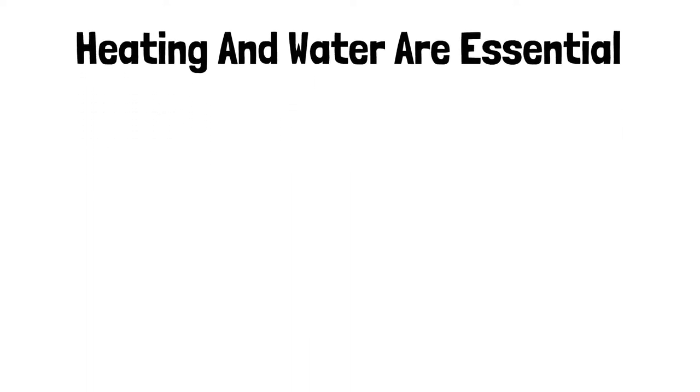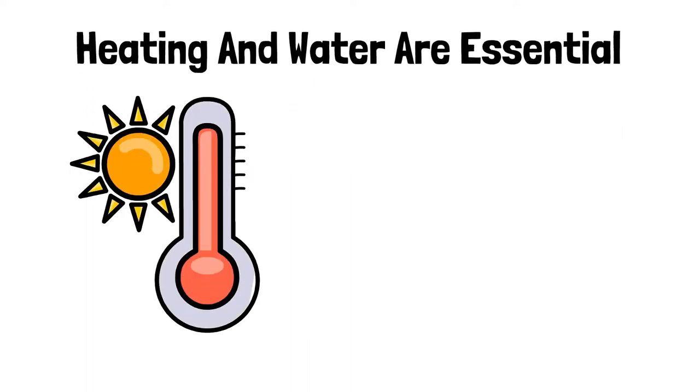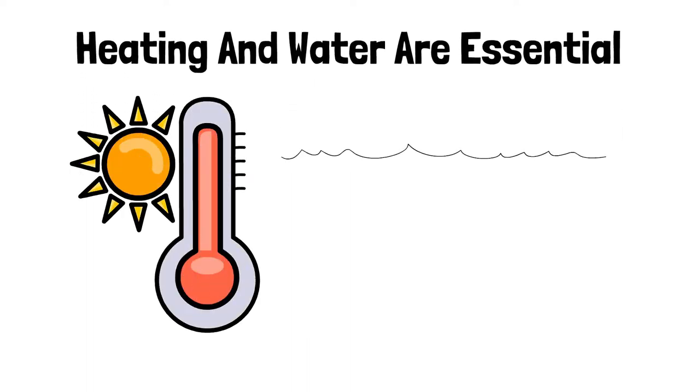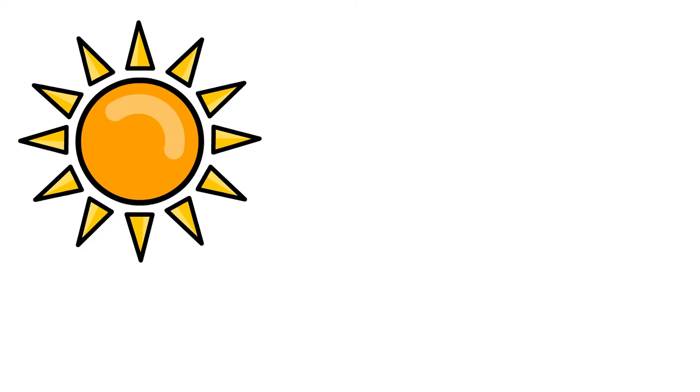Is it possible to heat an entire house if you only use deep-cell batteries and photovoltaic panels?